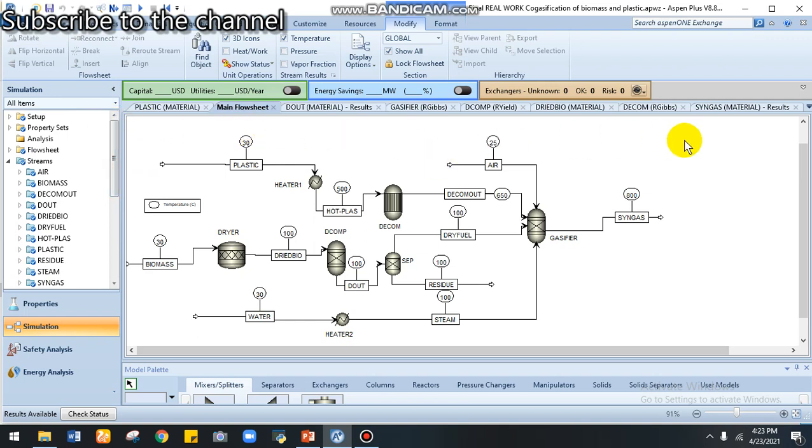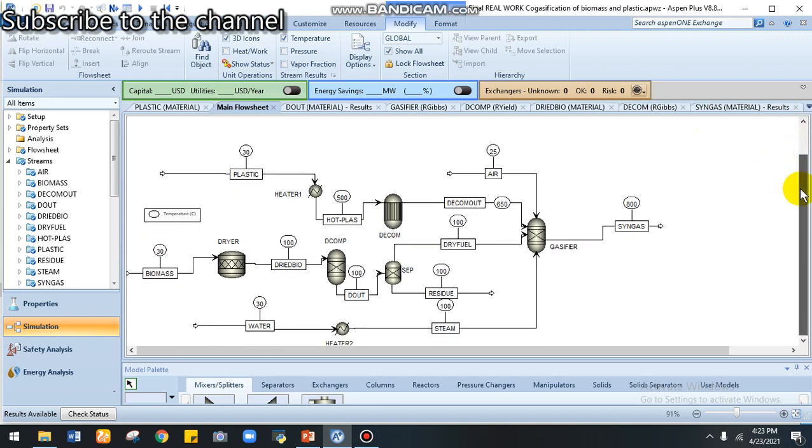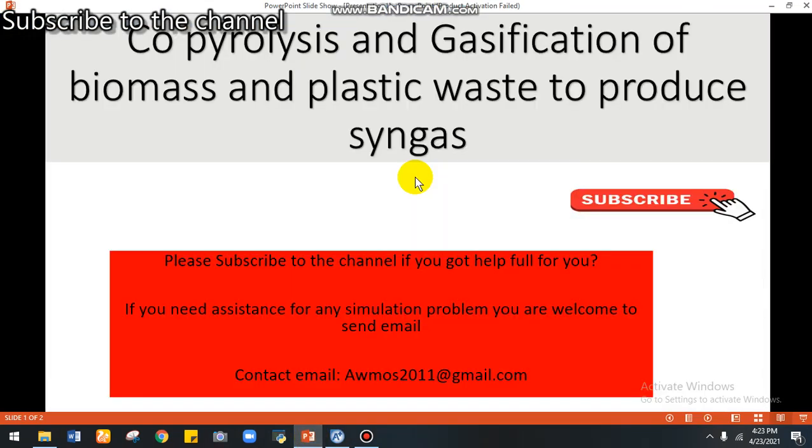For today, I came with co-pyrolysis and gasification of biomass and plastic waste to produce syngas. I hope this work will give you good indication and good hints for your introduction regarding pyrolysis and gasification of biomass and plastic to produce syngas.